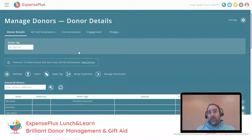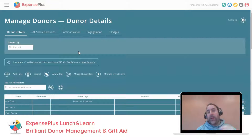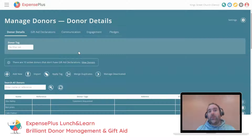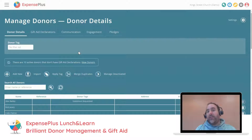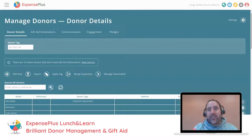So we are going to get started with today's lunch and learn. I'm Sam from the ExpensePlus team. We're going to be looking at the basics of donor management inside ExpensePlus — donor communication, engagement, donor pledges. We'll also be looking at some of the brilliant donation reports and generating donor statements. We're then going to look at Love Giving and claiming Gift Aid within ExpensePlus. Our aim is to finish by 1:30 at the absolute latest.